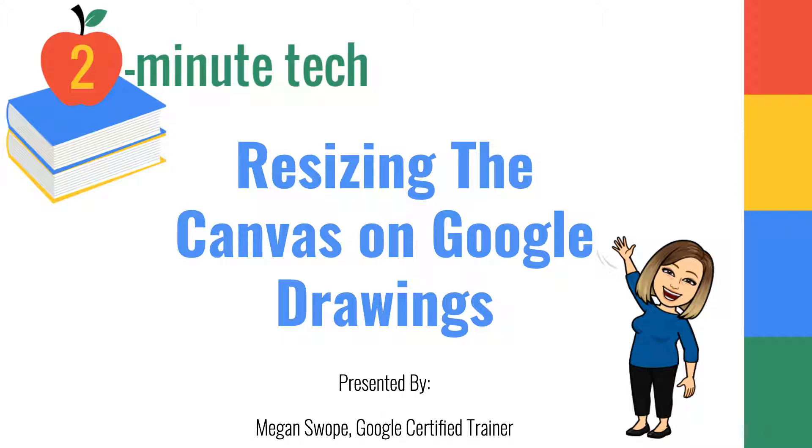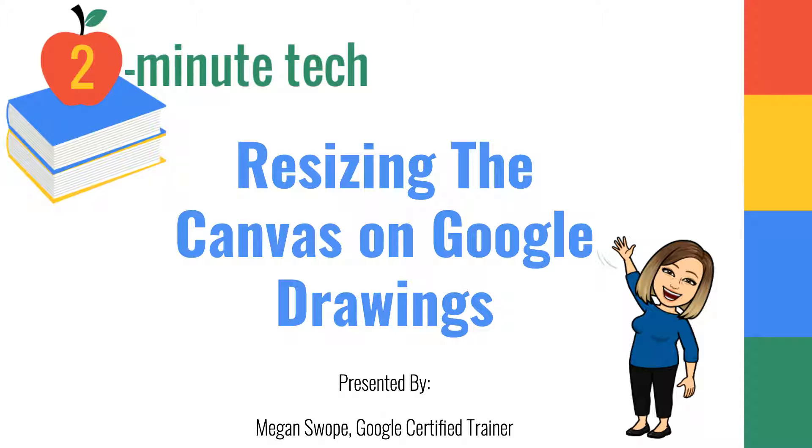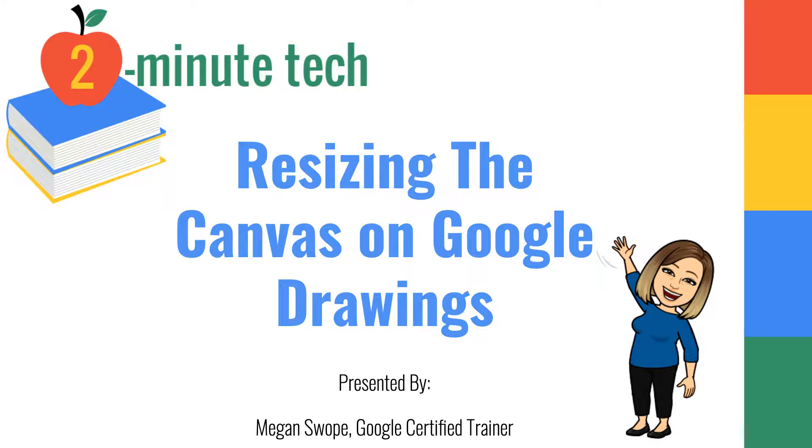Hi everyone, Megan Swope here from Two Minute Tech. Today I'm going to show you how you can quickly and easily resize the canvas size on Google Drawings to meet your graphic design needs. Let's take a look.